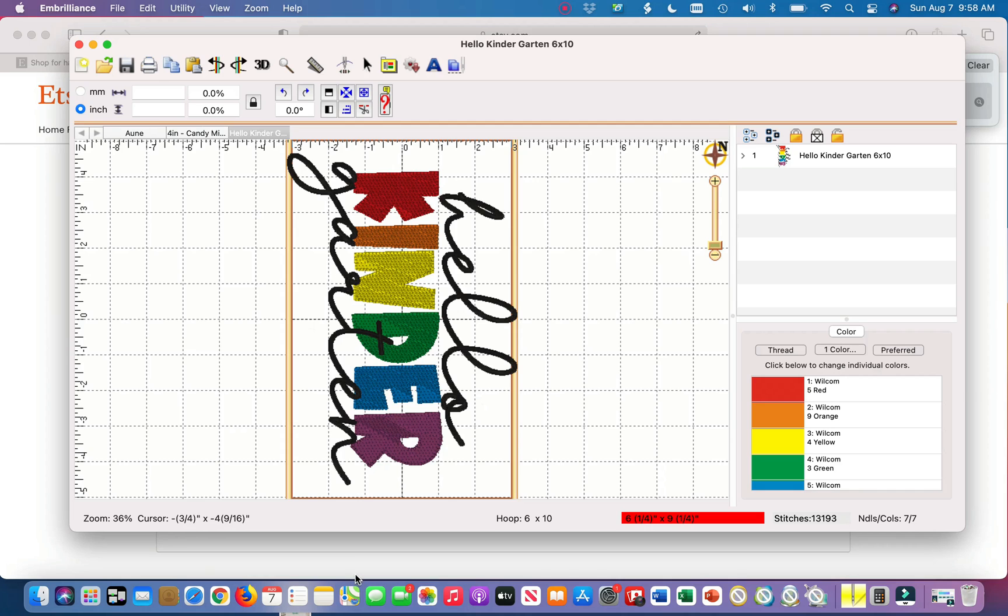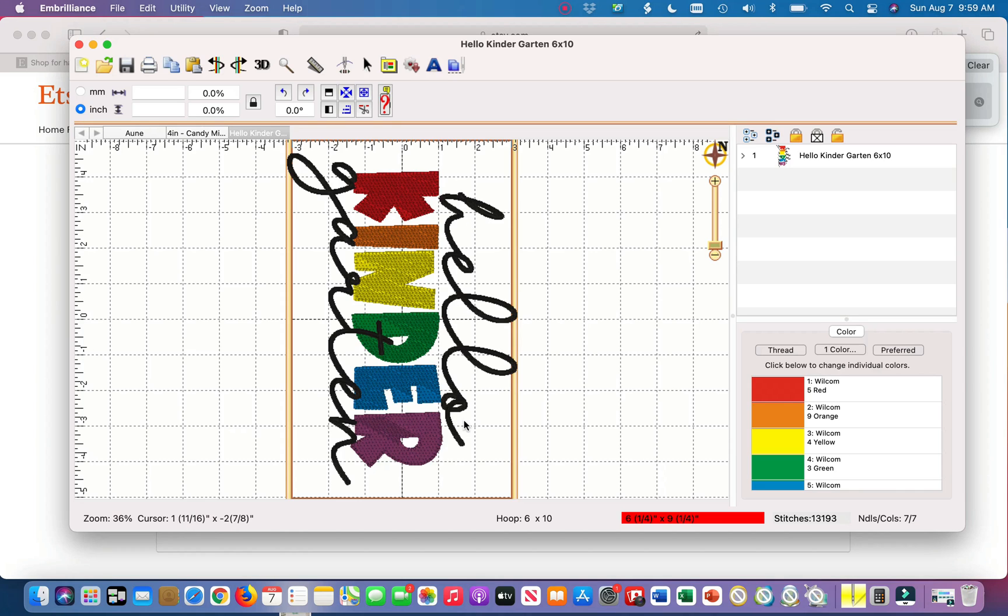As you can see my design is too big for my 6x10 hoop. However, once I get rid of the hello I should have plenty of room to embroider on my embroidery space. So let's get started.